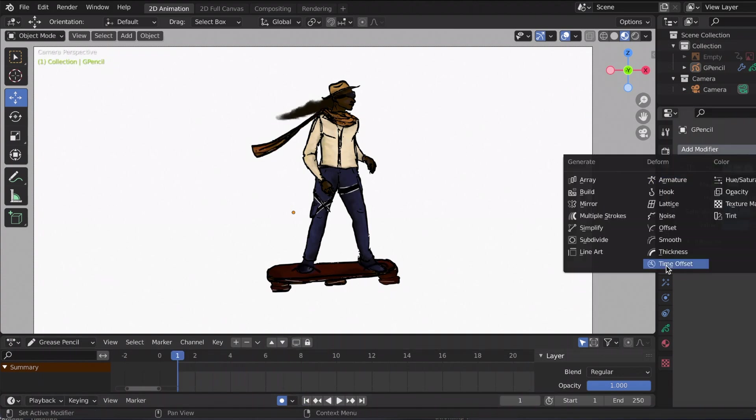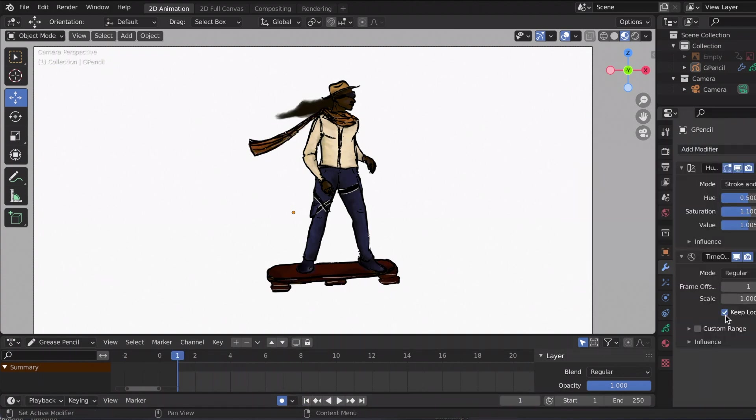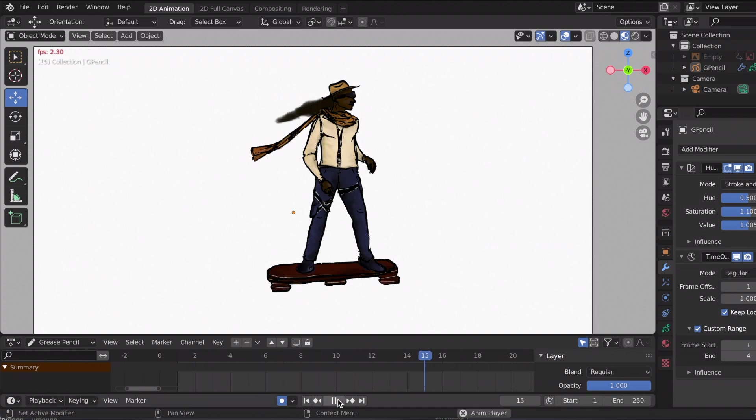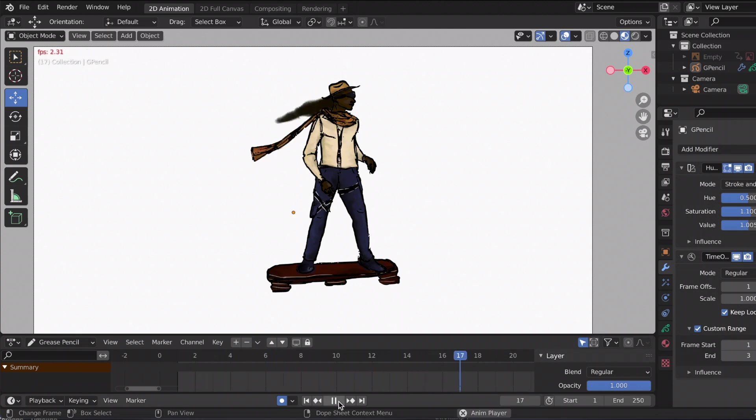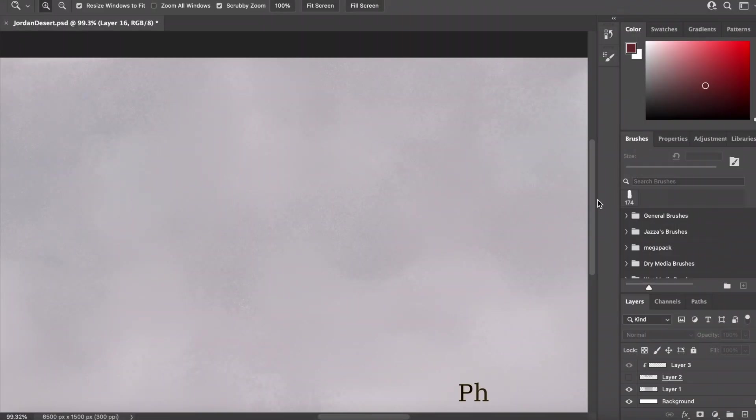Back to the animation: I added a time offset modifier just to keep the animation going, because again, originally she was only three frames. And now that my character is done, I went into Photoshop.